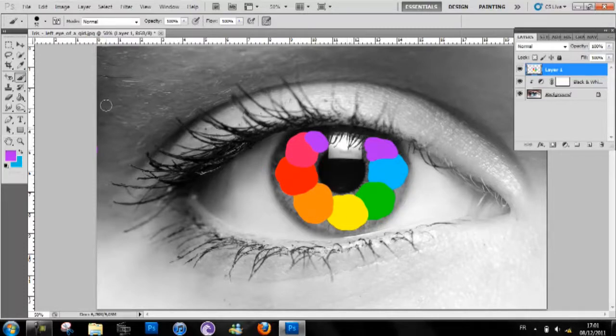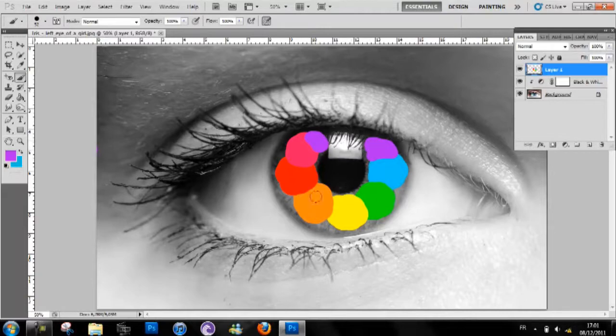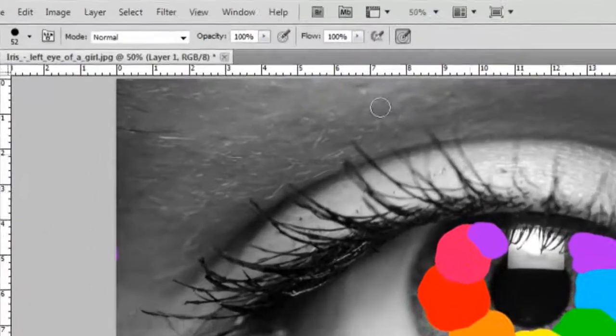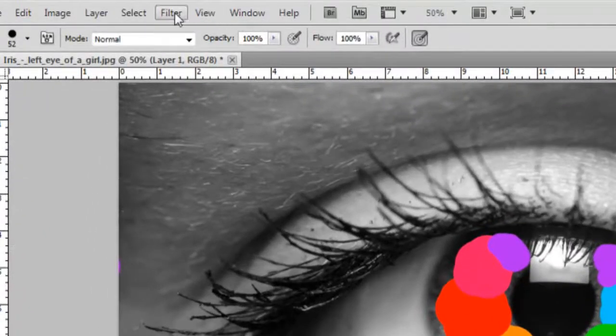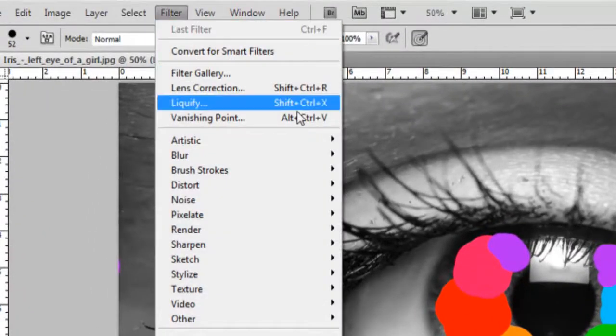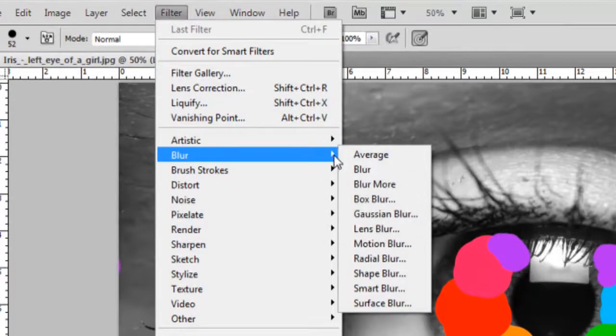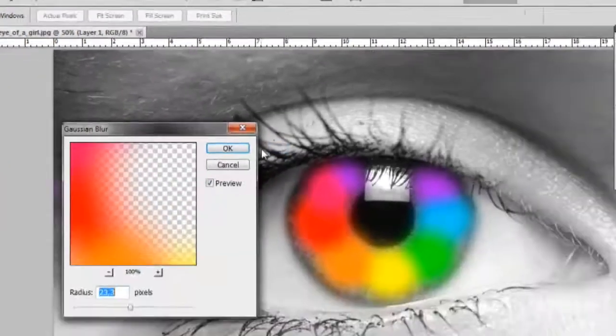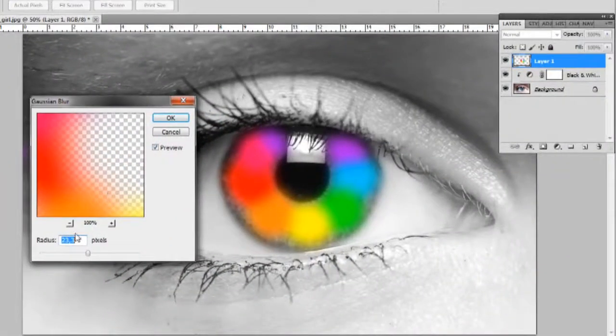So now once you've done with your color circle around your eye, you have to go to filter, blur, Gaussian blur.